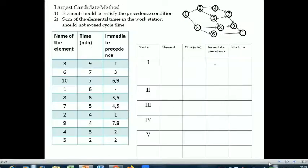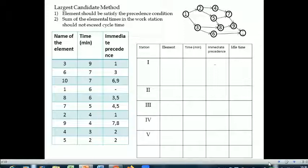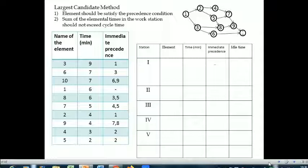Here is the rule for the largest candidate method. The steps are: first, prepare the precedence diagram. Then keep assigning elements to different stations while fulfilling two conditions: the first condition is that the element must satisfy the precedence condition, and the second is that the sum of all elemental times in the workstation should not exceed the cycle time. So let's arrange the table according to highest time in descending order.